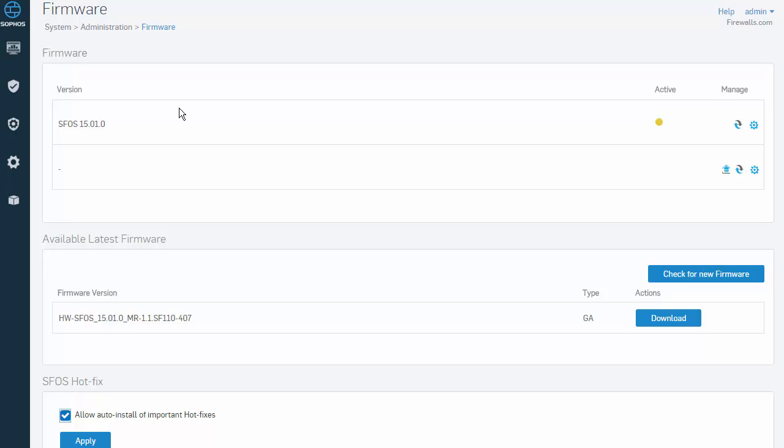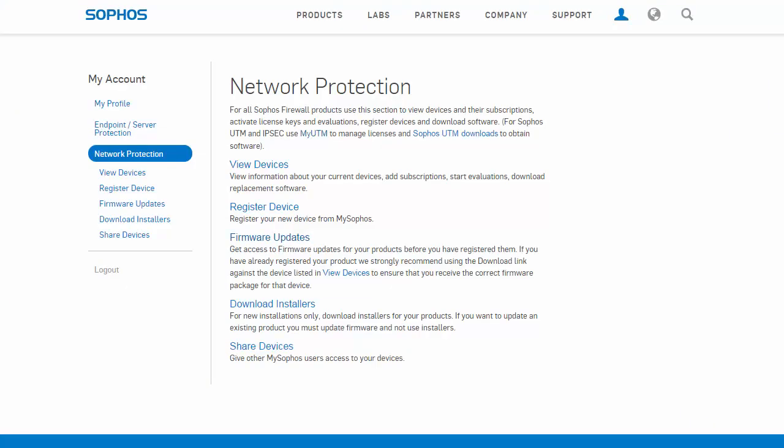In the event your firewall is offline or is unable to download the update automatically, firmware updates can be applied and installed manually from MySophos. To do so, log in to MySophos and navigate to Network Protection, followed by Firmware Updates.